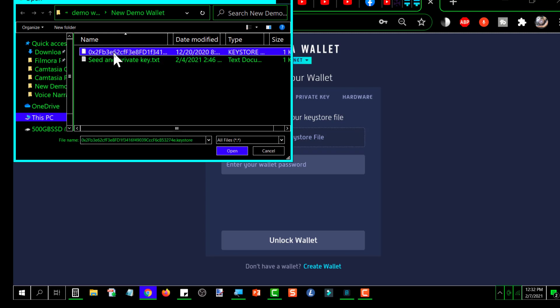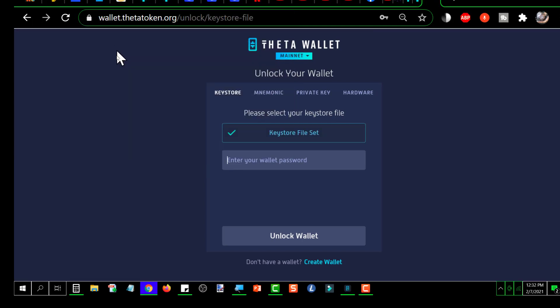If it doesn't open to the exact location where your keystore file has been stored, just navigate to it and select it. So I'm going to double click on that.